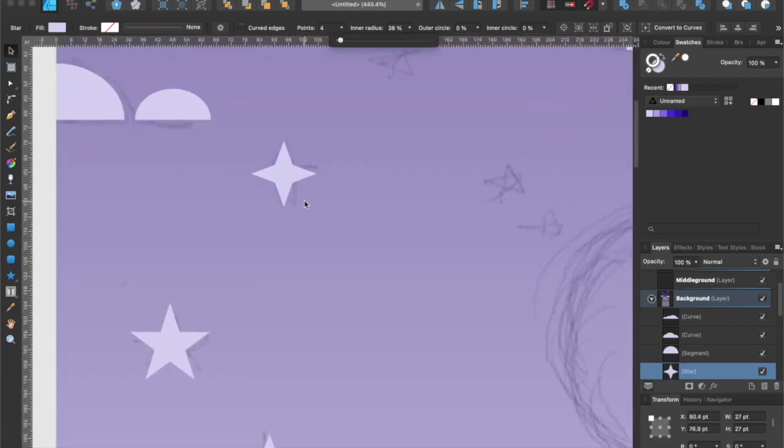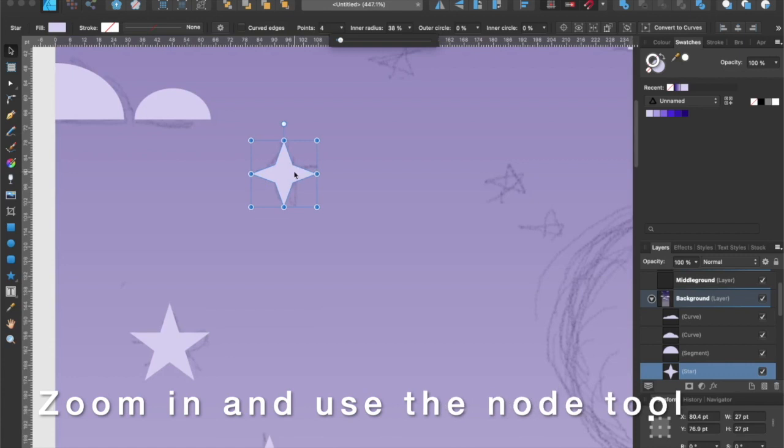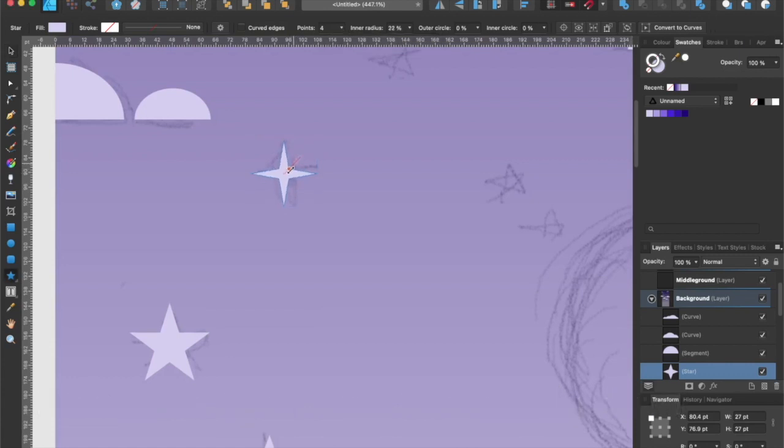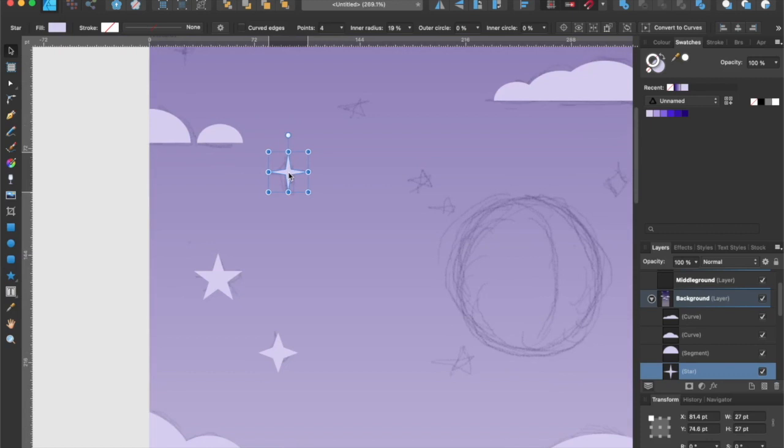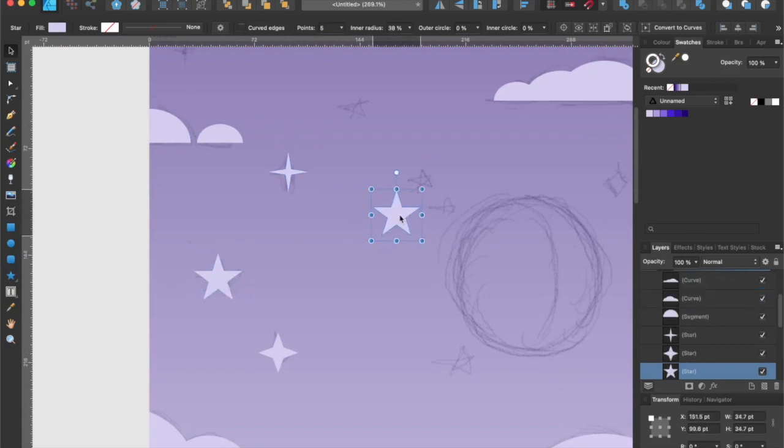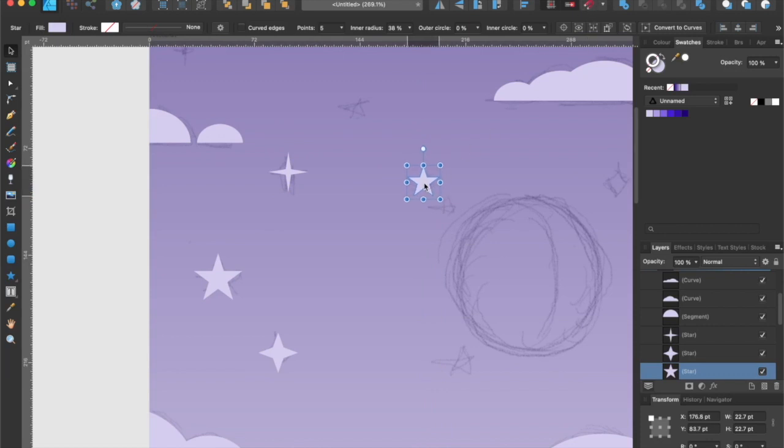If you zoom in, similar to the segment shape, these stars have red nodes to them as well. You can adjust it to make the star look thicker or thinner. So now that you know how to create and adjust the stars, I'm going to speed up this starry night process and I'll check back with you shortly.